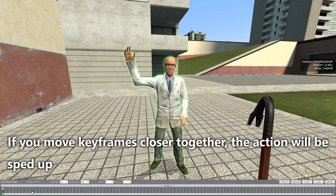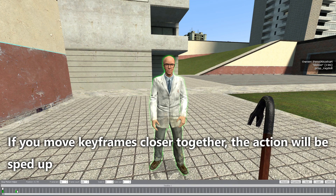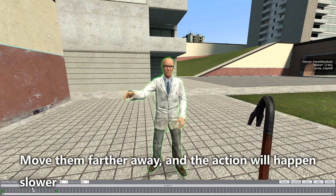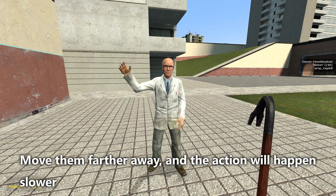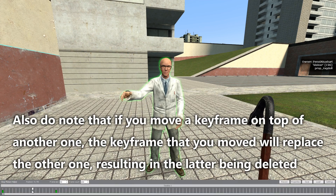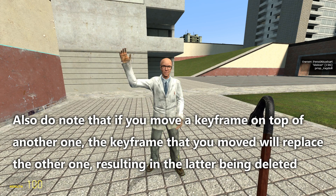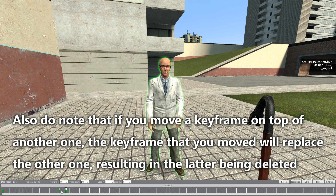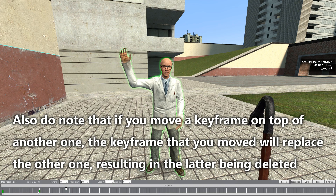If we move keyframes closer together the action will be sped up; move them farther away and the action will happen slower. Also note that if you move a keyframe on top of another one, the keyframe you moved will replace the other one, resulting in the latter being deleted.